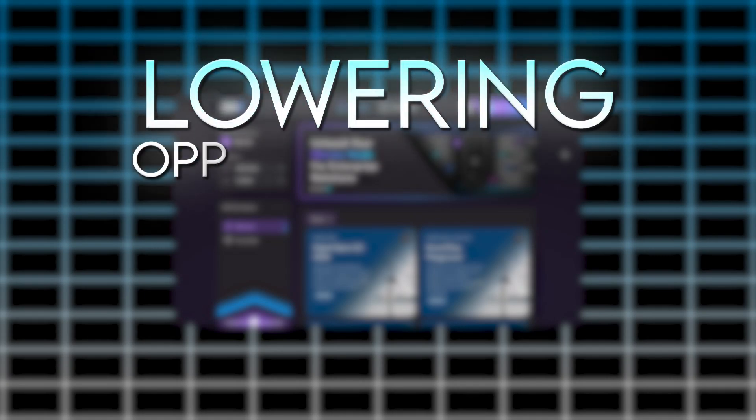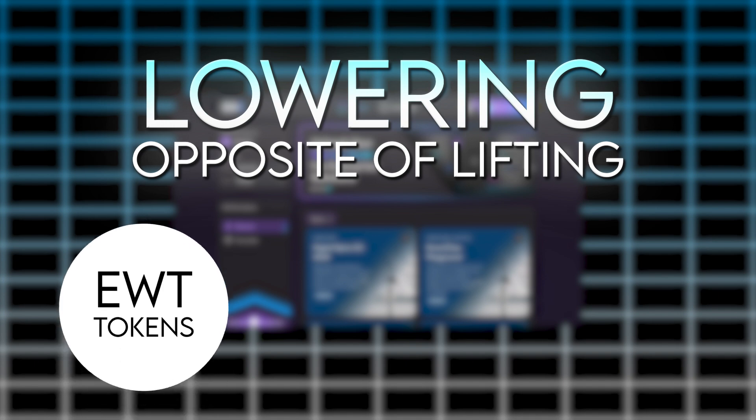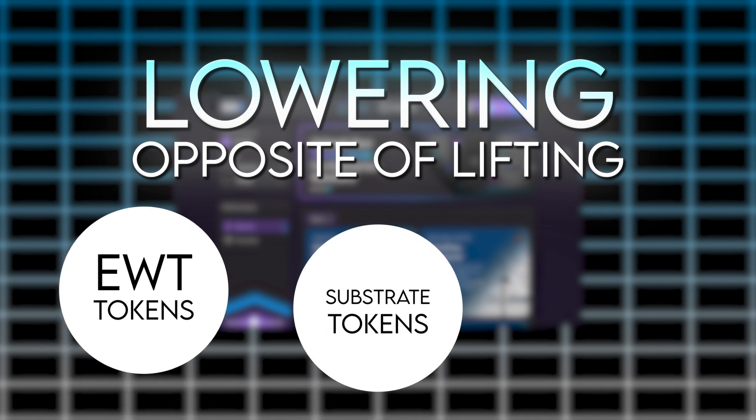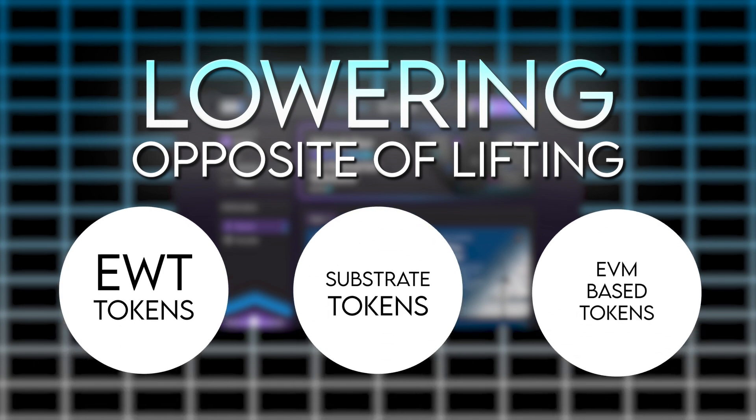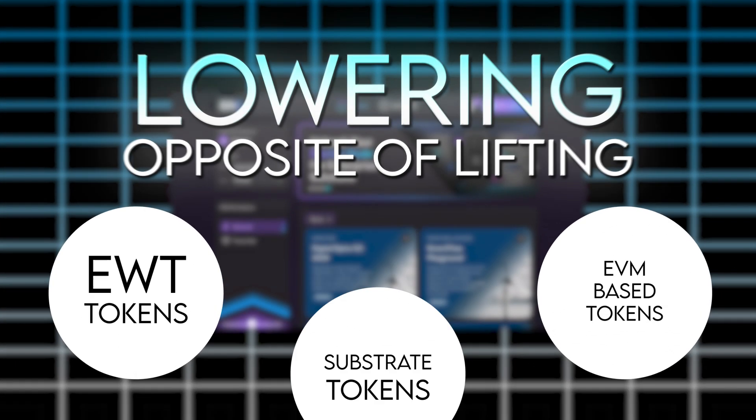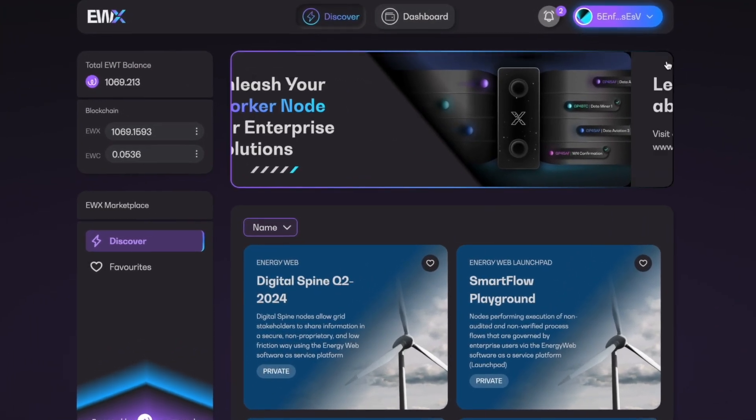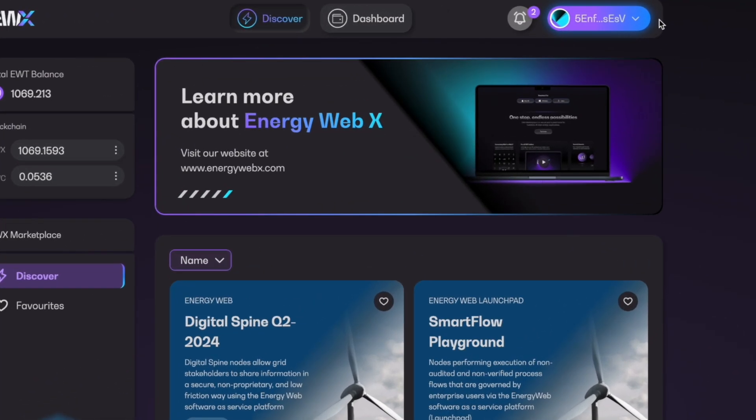All right, the next thing we'll look at is lowering, and lowering is the opposite of lifting. This is done when you want to convert your EWT tokens back from Substrate over to EVM-based tokens. This process is basically lifting in reverse.